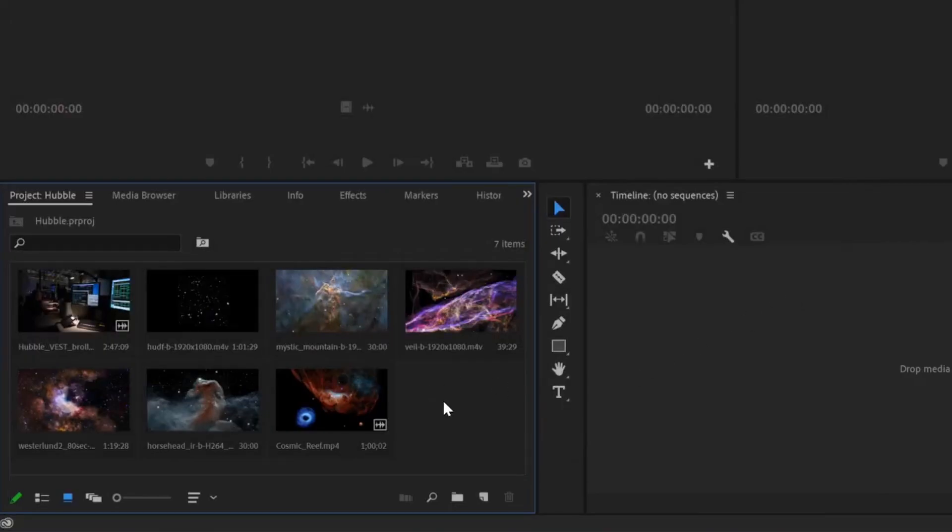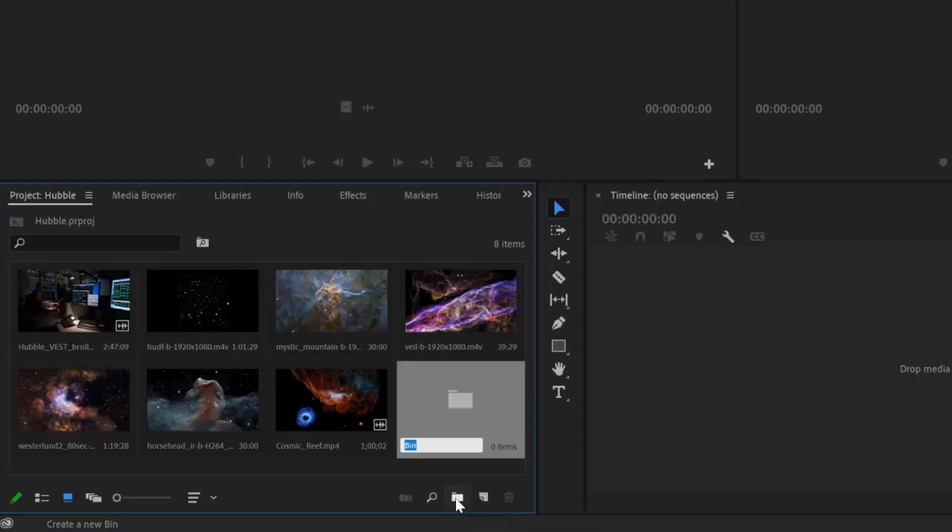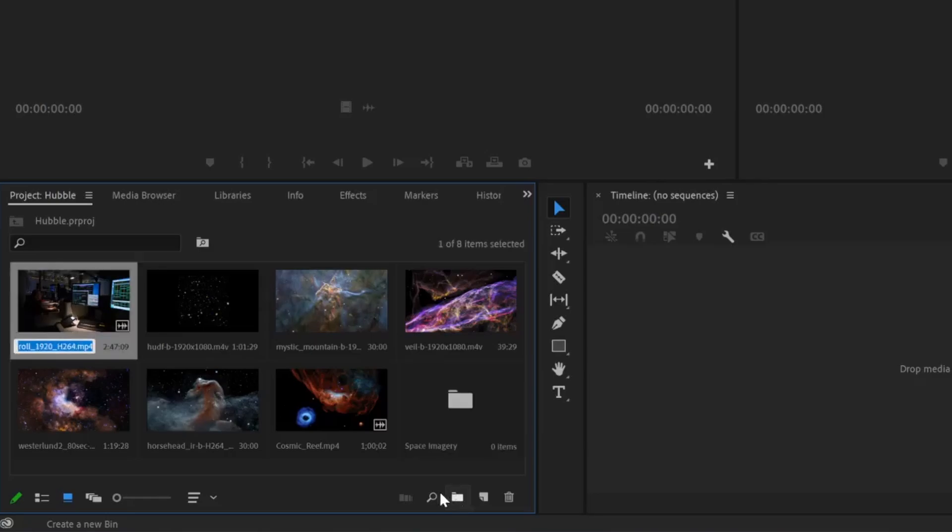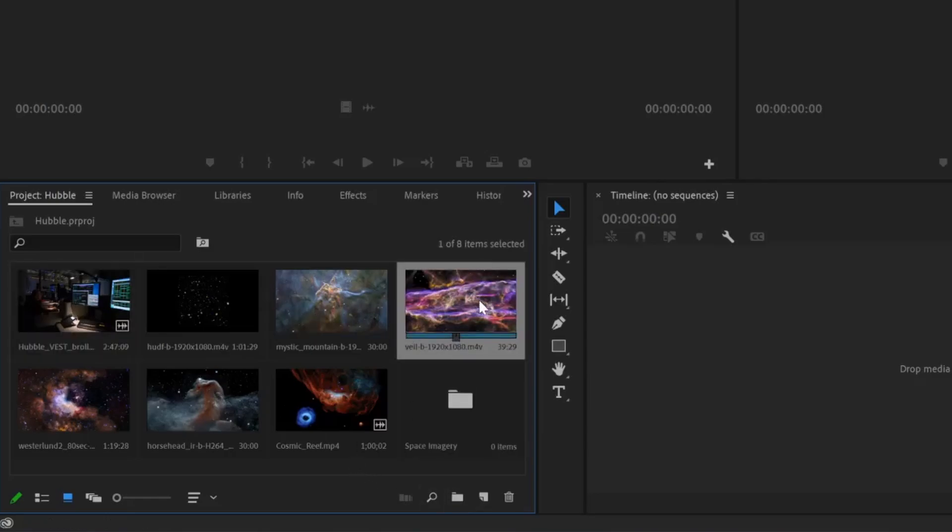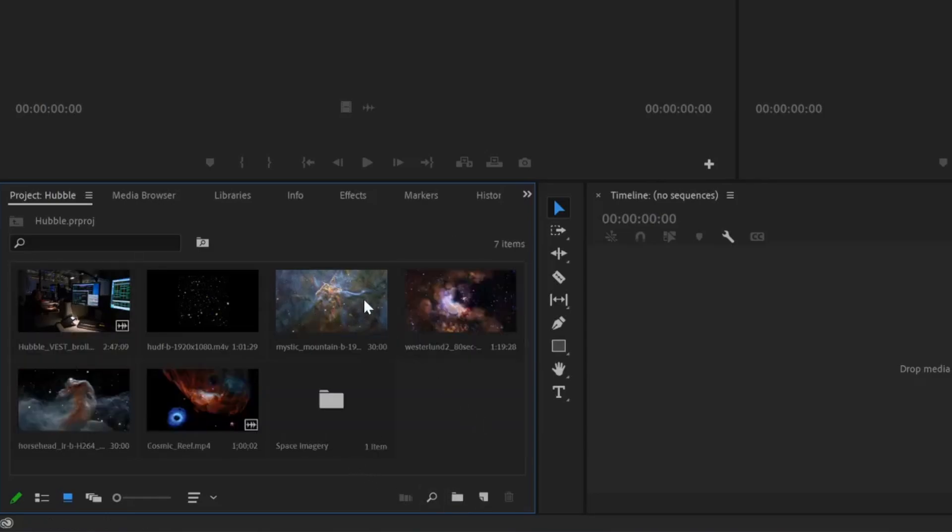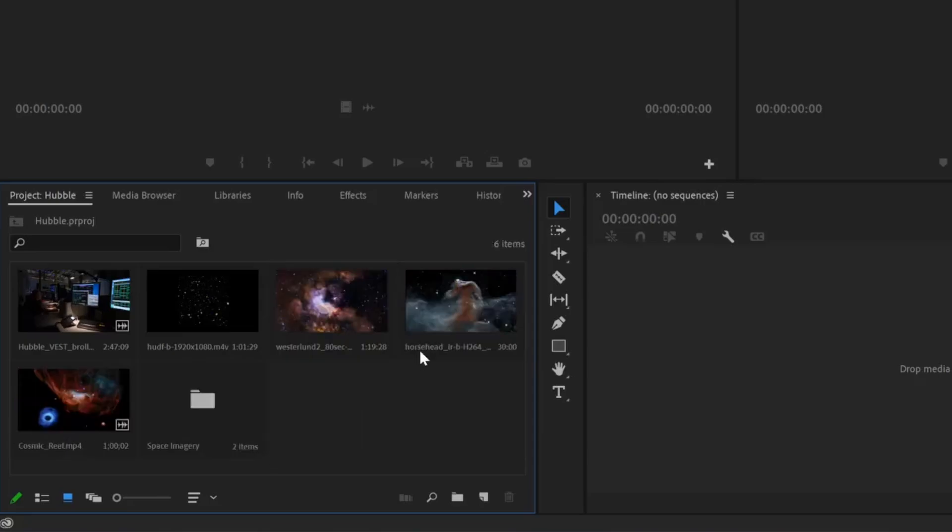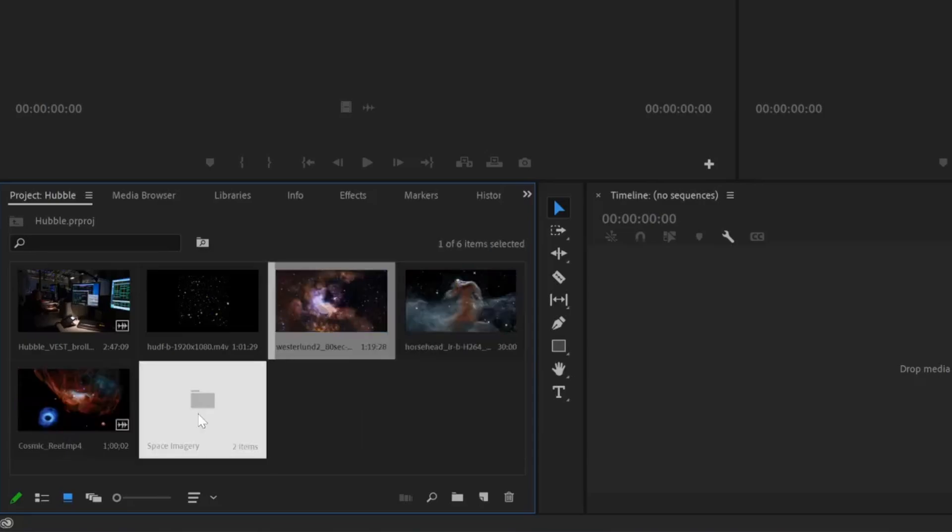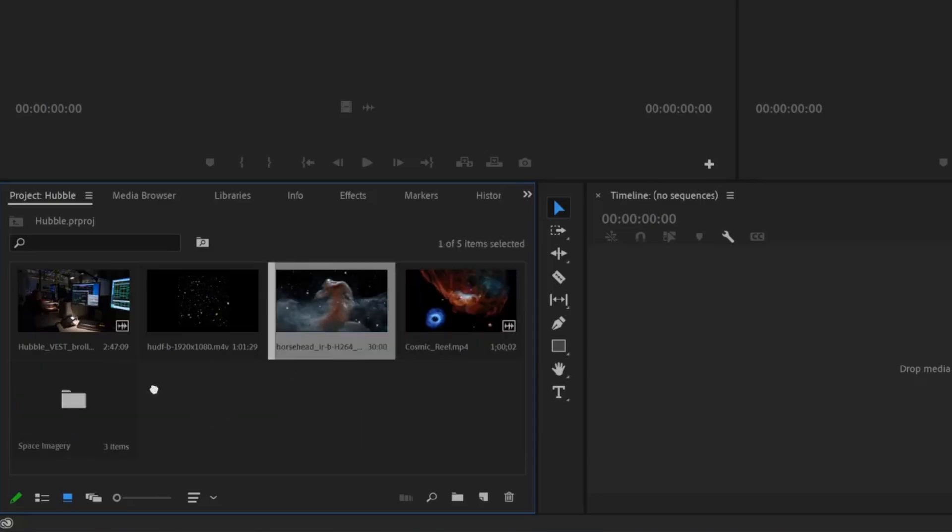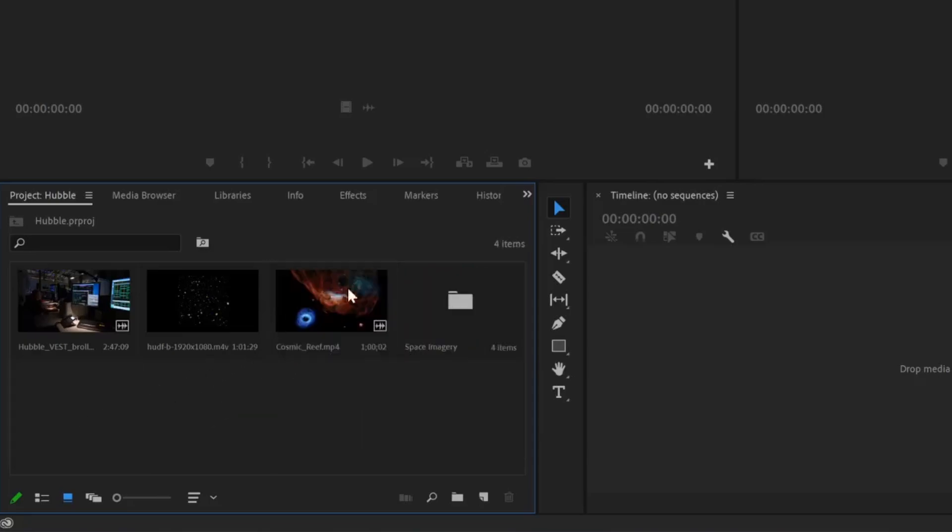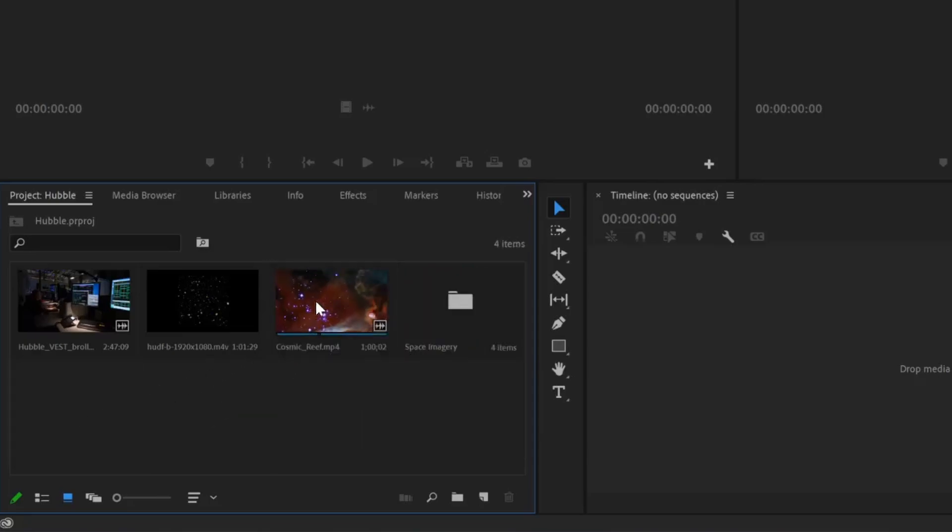Here in the Project panel, we can also create bins by clicking on this folder icon in the bottom right. I can name this Space Imagery. And now, with that folder created, I can start to move different assets into this folder. This is really helpful just to keep all of your media organized, especially if you have multiple different scenes in your video.